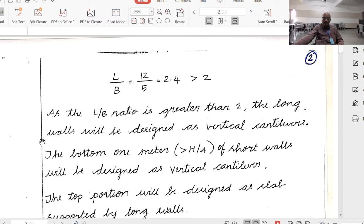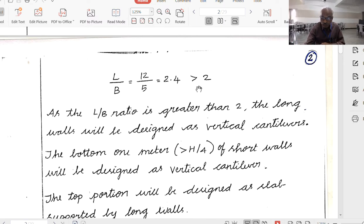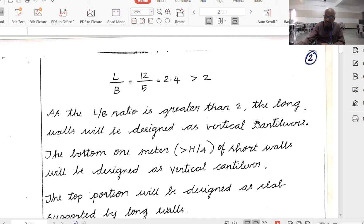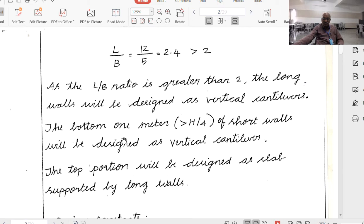The longer plan dimension by shorter plan dimension is 12 by 5 equal to 2.4, which is more than 2. So when the capital L by B ratio is greater than 2, the longer walls will be designed as vertical cantilevers.